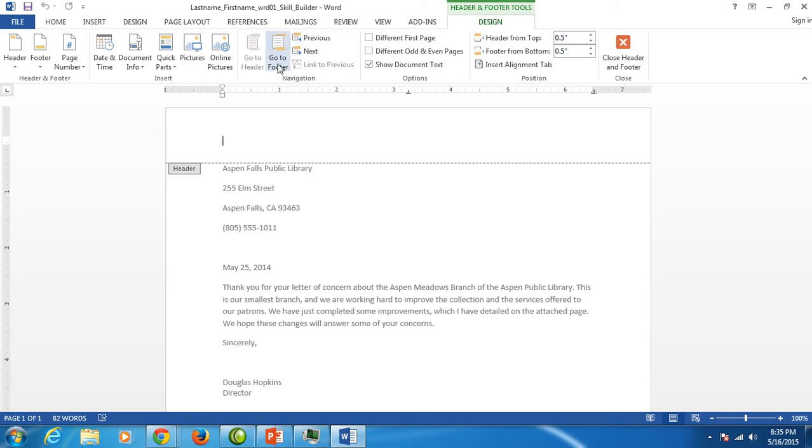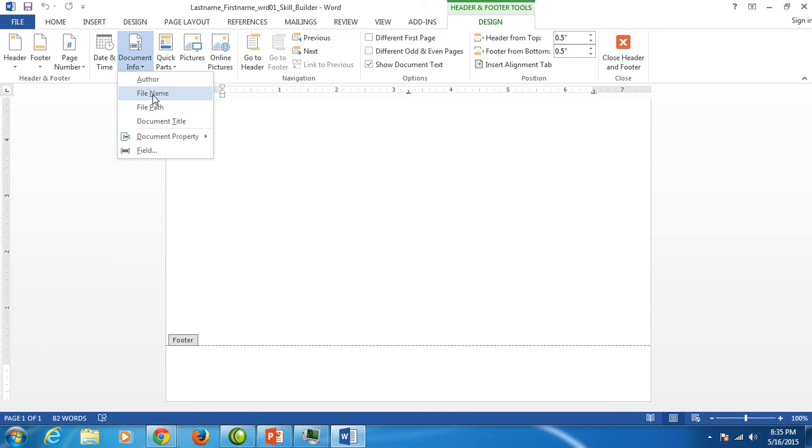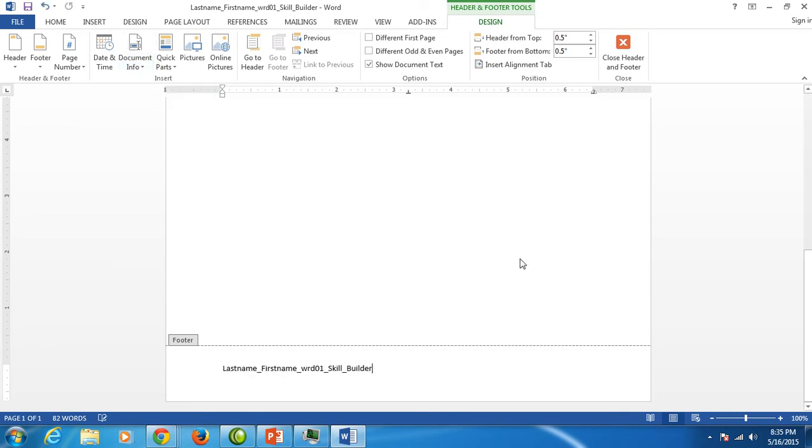There is an icon near the center here. Go to footer. Now I'm in my footer. I want to click on document info and click on file name, and it automatically inserts the file name that I gave the document.